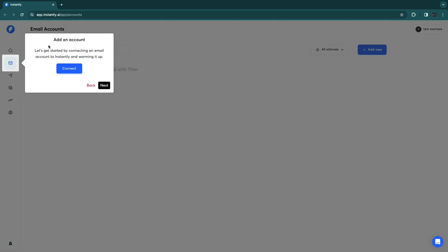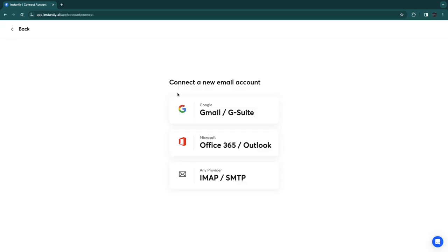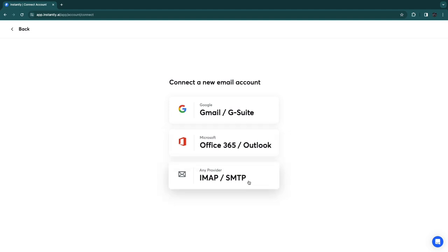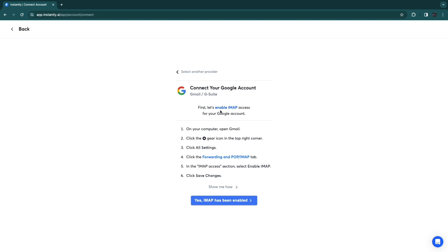To get started, you need to add and connect an email account to Instantly and warm it up. Click 'Connect Now' and choose either a Gmail or G Suite account, an Office 365 or Outlook account, or any other provider. I'll use Gmail.